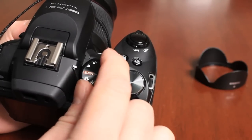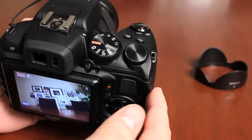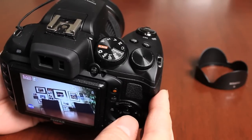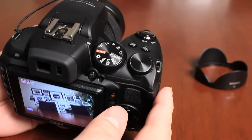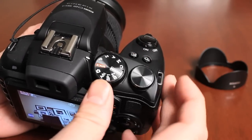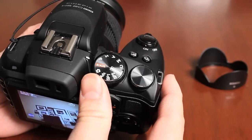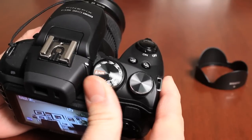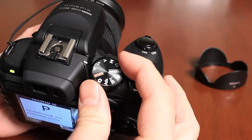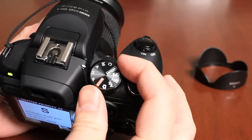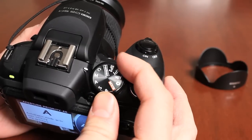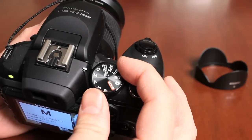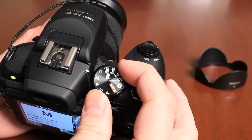EXR is basically a specialized mode where it determines the type of scene you're shooting as well as the type of lighting situations. We do have a video on this. Then we have things like program auto mode, shutter priority, aperture priority, full manual control. So you can adjust both aperture and shutter.